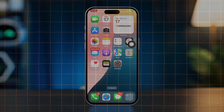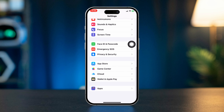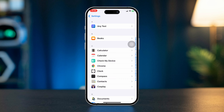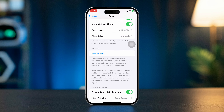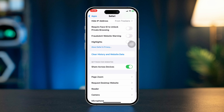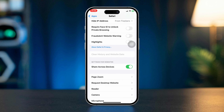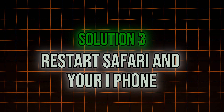Solution 2: Clear Safari cache and data. Open Settings on your iPhone, scroll down, tap Apps, scroll down and find Safari, then scroll down and select 'Clear History and Website Data.' Confirm your action by tapping 'Clear History and Data.' This helps remove any corrupted data that may be causing the error.